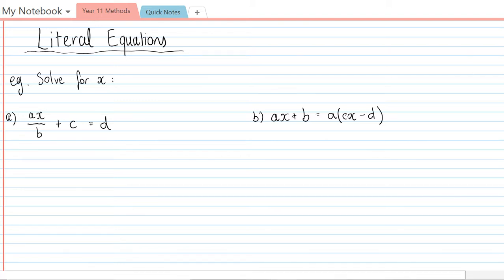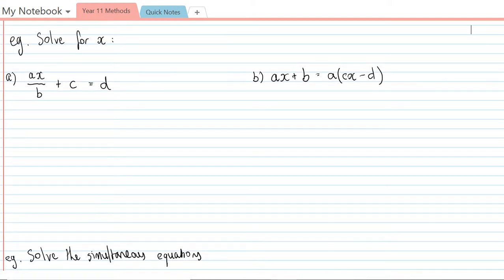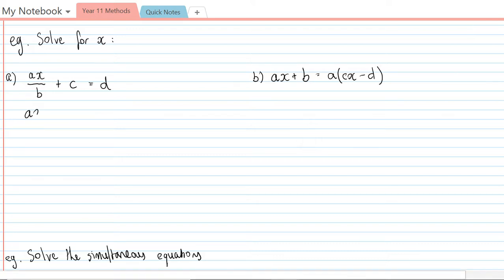Let's get started on these. Solving for x, the first equation ax on b plus c equals d. I need to just rearrange this to get x by itself. First thing I'm going to do is subtract c from both sides, so ax on b equals d minus c.